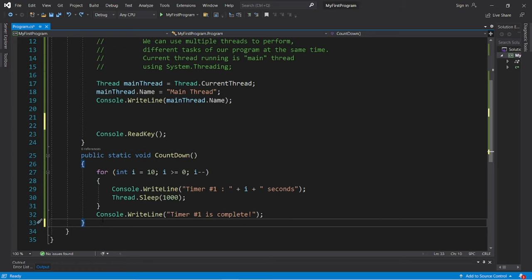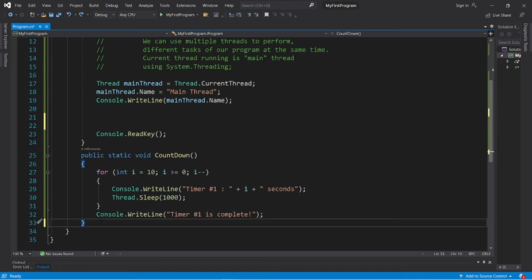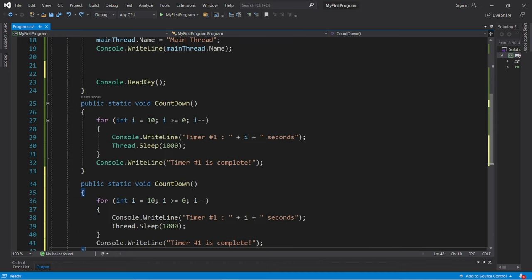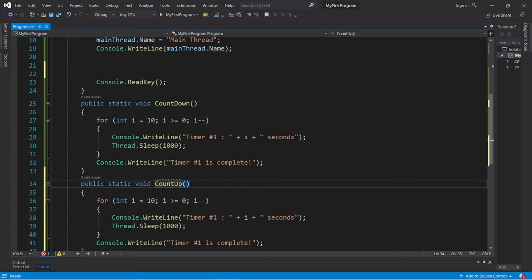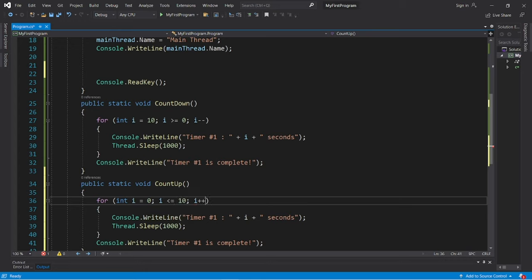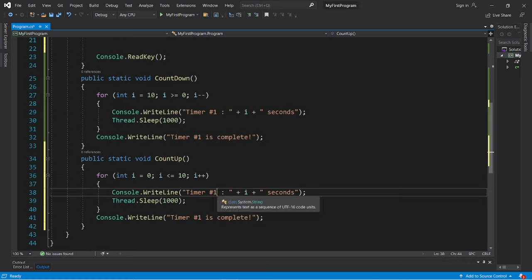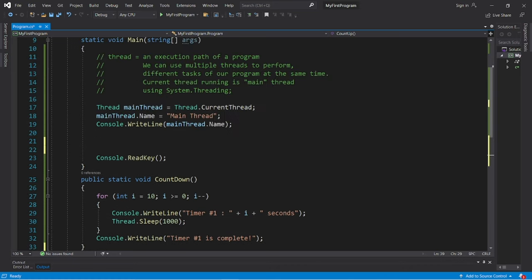And we'll also need a count up method. So let's copy count down, paste it, change down to up. i is equal to 0. We will continue this as long as i is less than or equal to 10. Increment i by 1 during each iteration. Timer number two. Timer number two is complete.